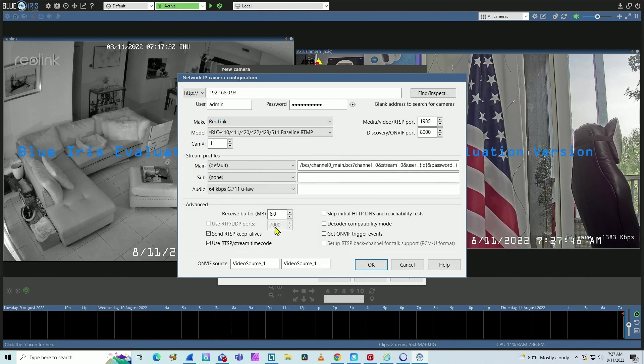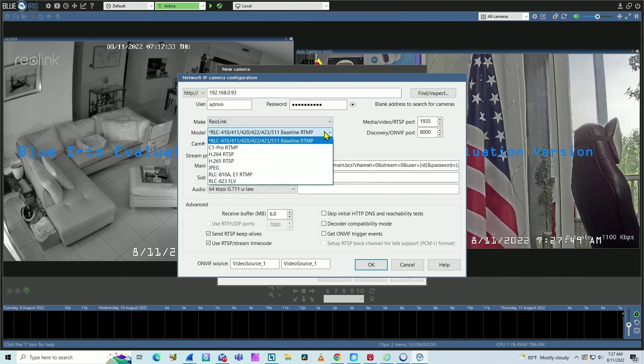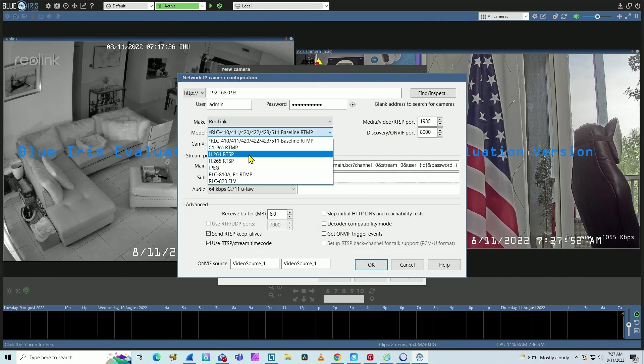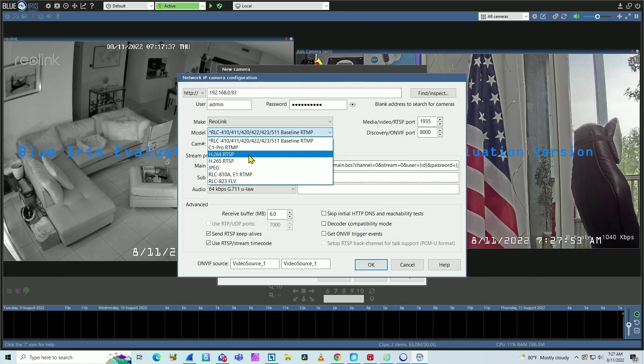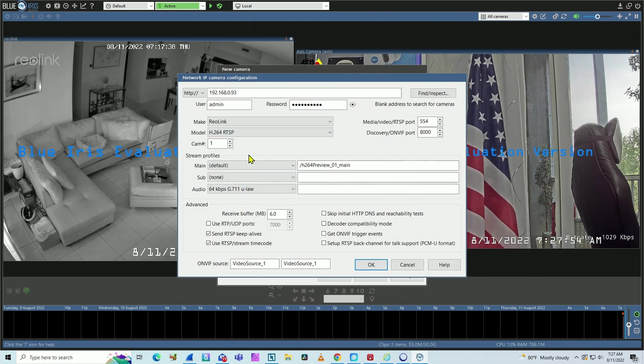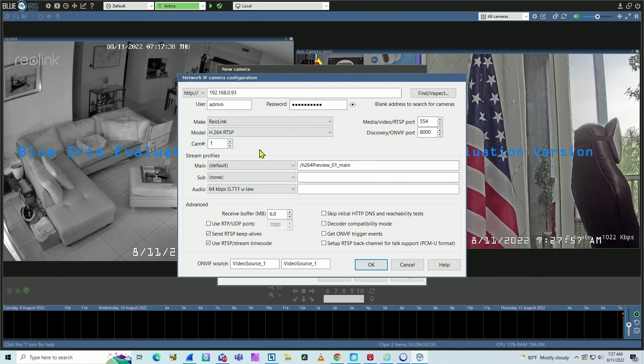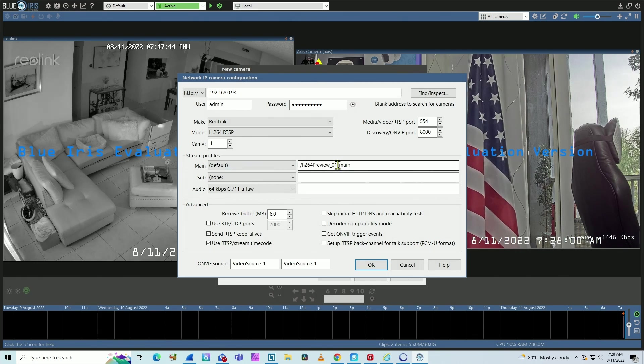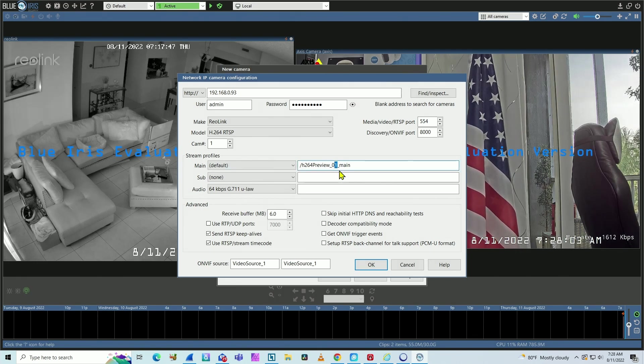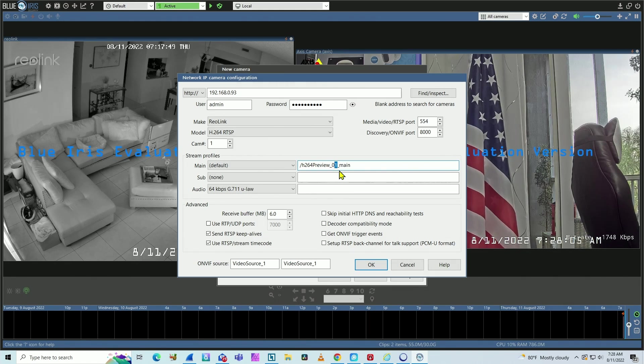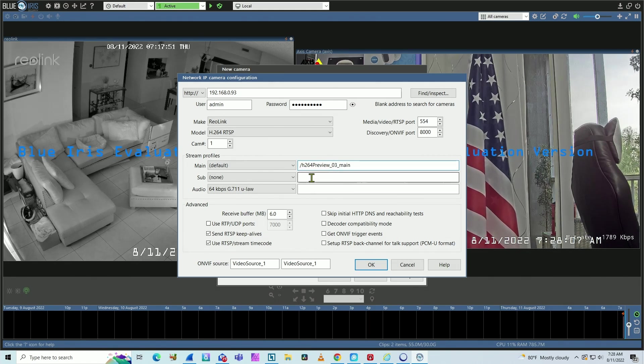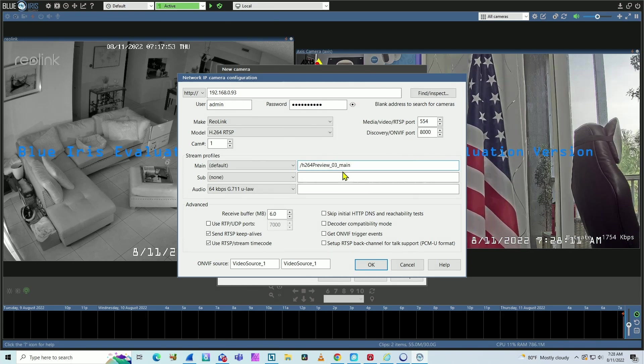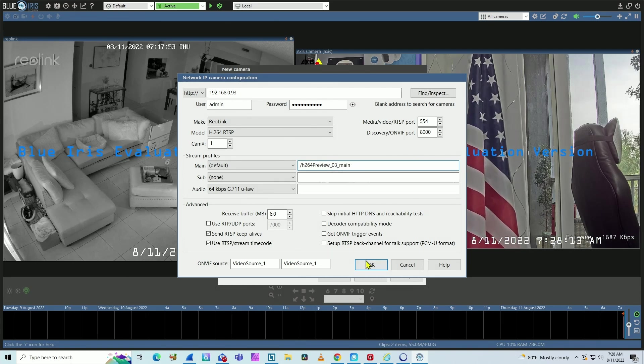And the trick here now is to look for Reolink. Here we go with Reolink and choose H64 RTSP. I'm not using OnVif here, using RTSP. So in here, you're gonna select the channel that you want. Let's say channel number three, for example. And that's it. You're selecting basically the channel that I wanna pull from the NVR. You hit okay.